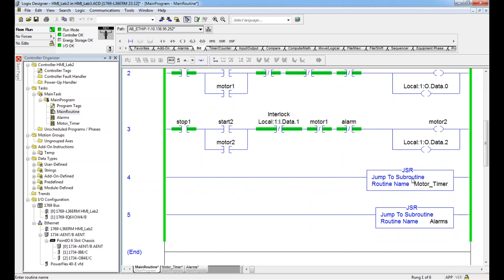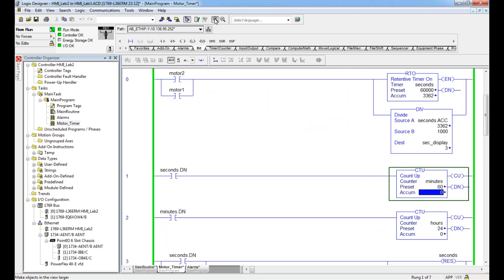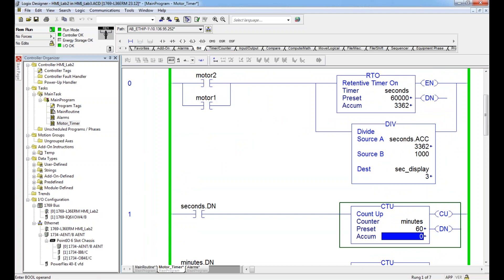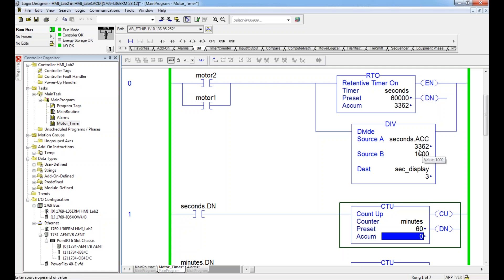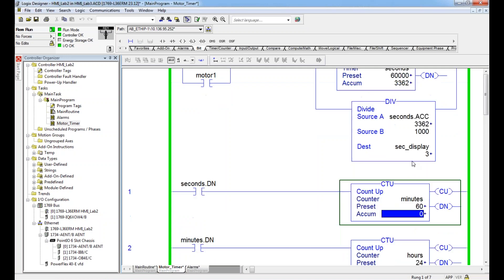Two jump to subroutines, so two JSRs - one dealing with a motor timer, one dealing with alarms. Then we go to the motor timer. Let me zoom this. Basically all I'm doing is tracking whenever the motor is running, it's going to keep track of its time. And I have a timer called seconds, and I'm just dividing by a thousand, because remember a timer in Allen-Bradley is a millisecond.